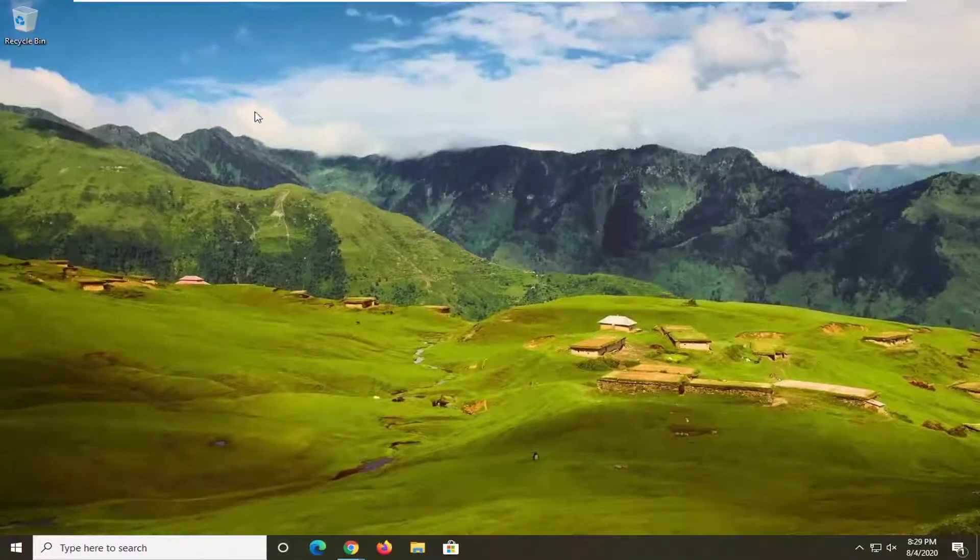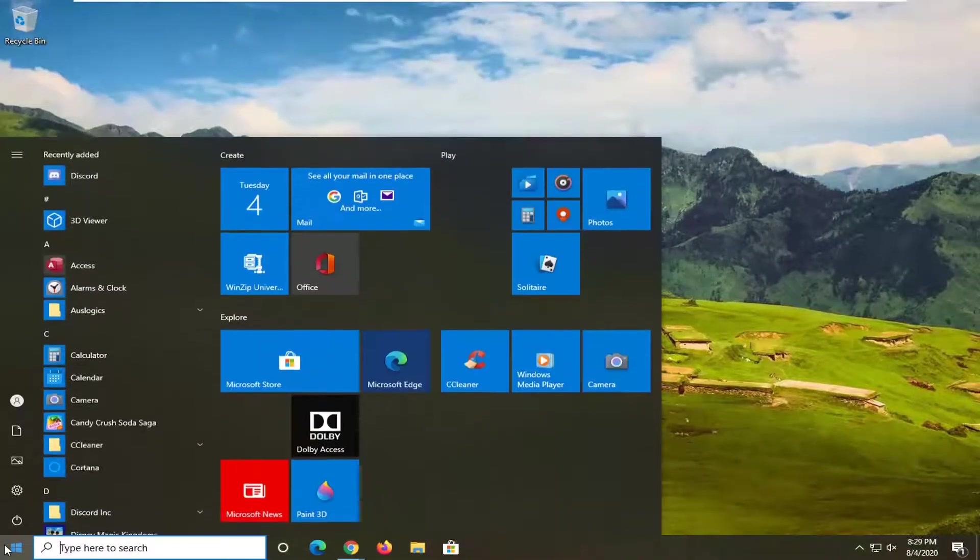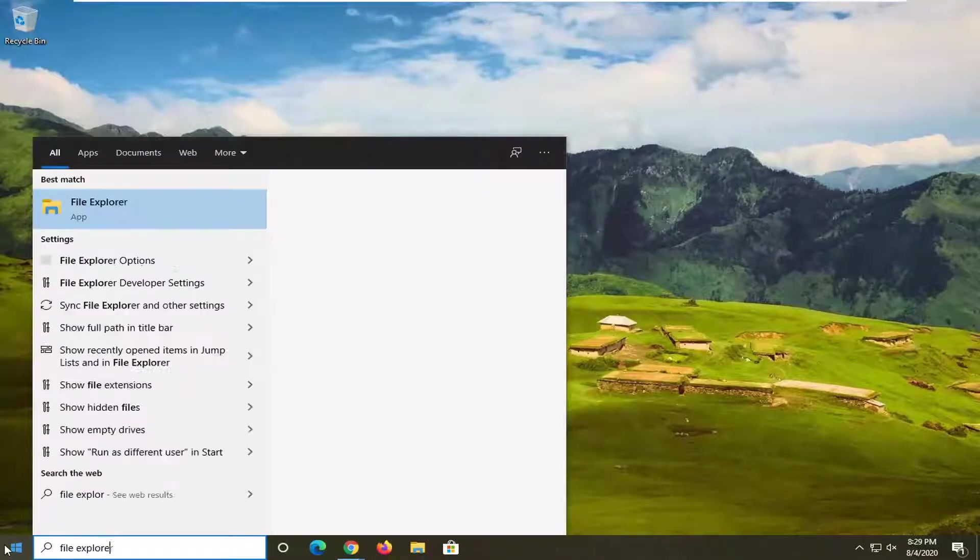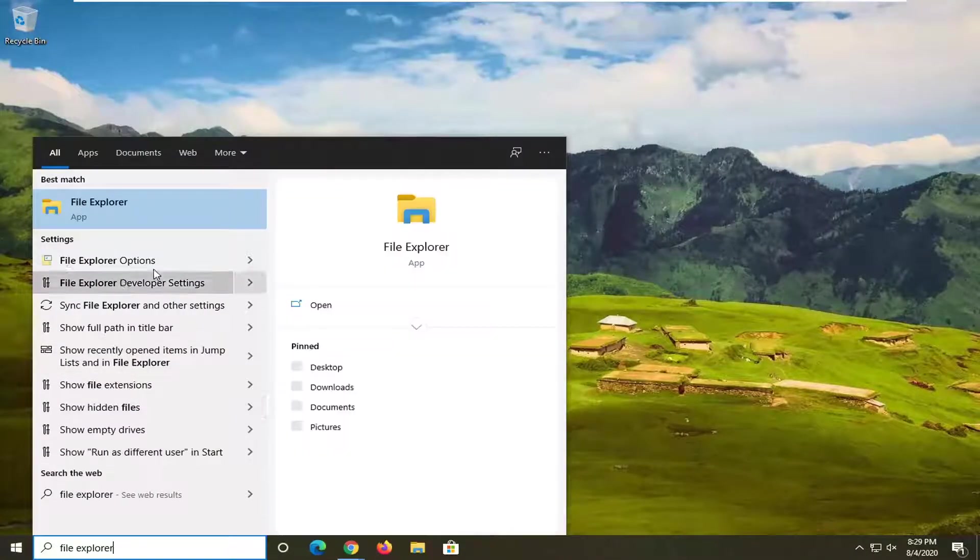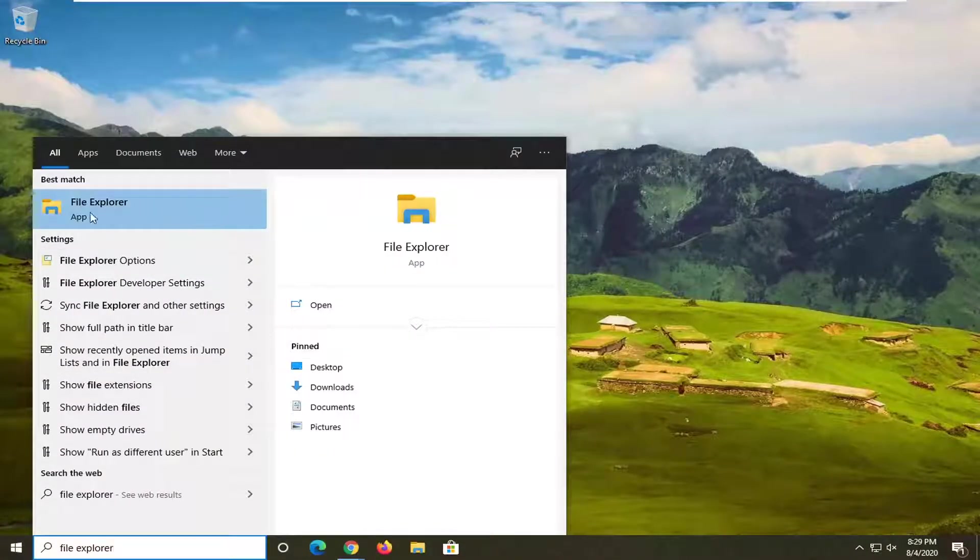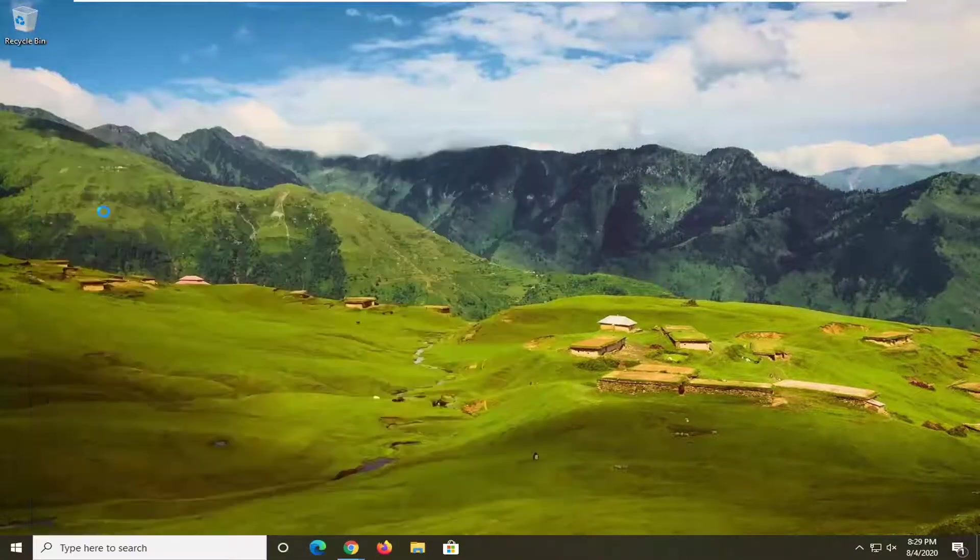Another thing you can try here would be to open up the start menu and type in File Explorer. Best match should come back with File Explorer. Go ahead and open that up.